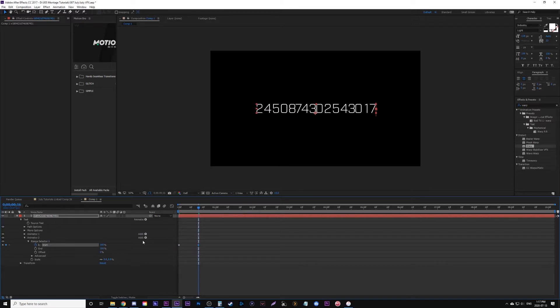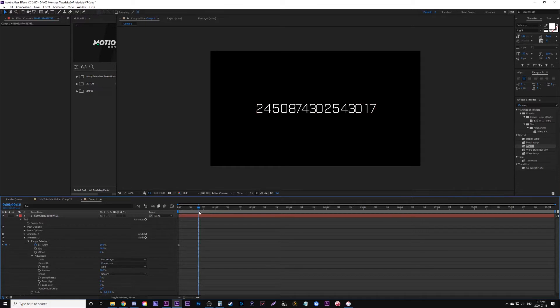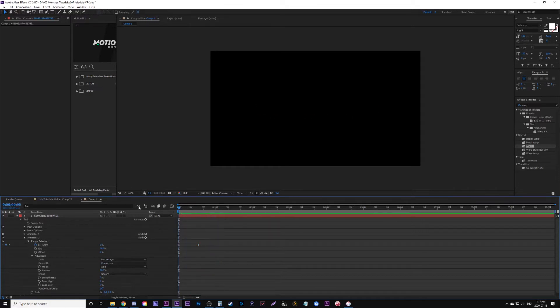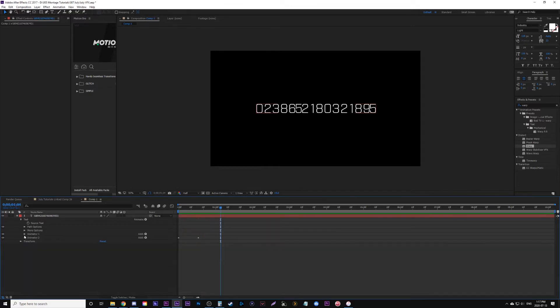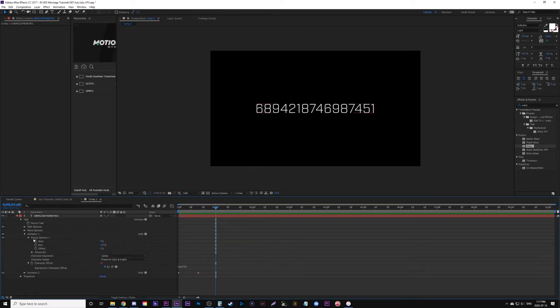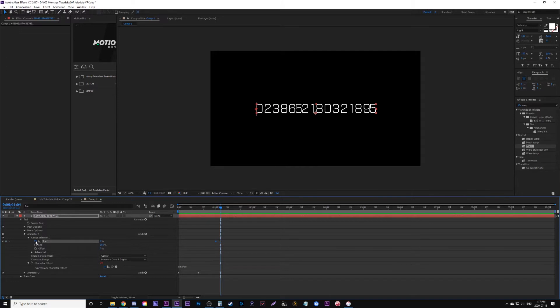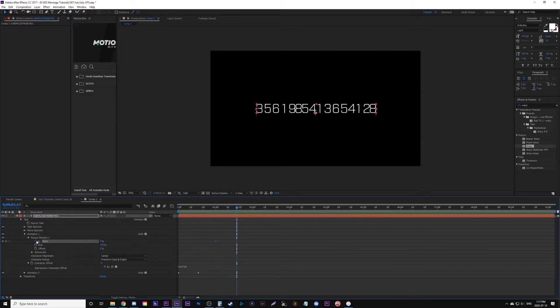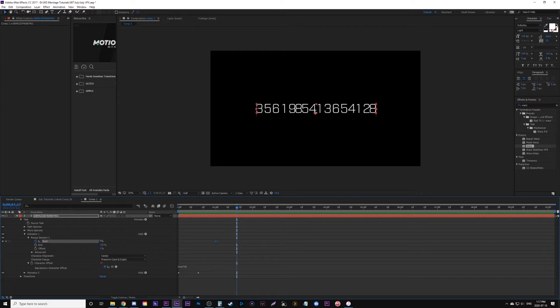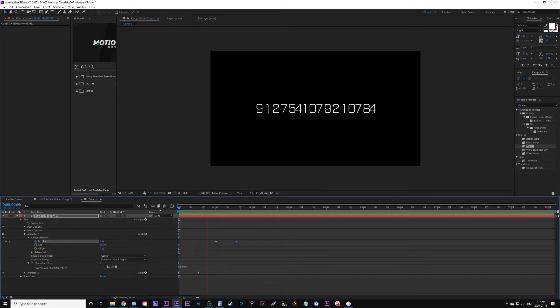You'll see there's a scaling issue. To get rid of that, we go into advanced, find smoothness, and change that to zero. Now we're going to close animator 2 and go back into animator 1. We're going to open our range selector for animator 1 and add a start keyframe. Then we're going to move 16 keyframes later and change it so it goes from these random numbers back to the original random numbers we typed in.